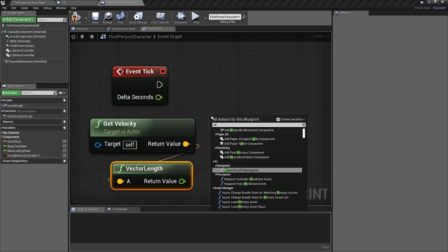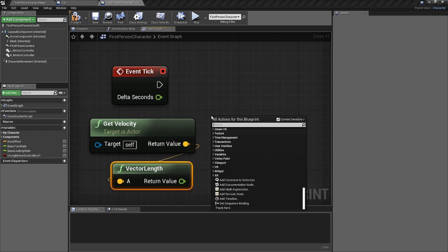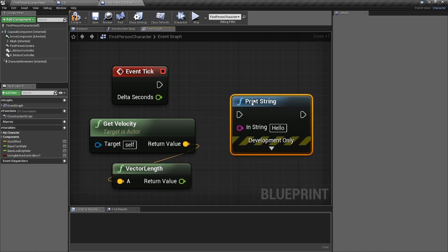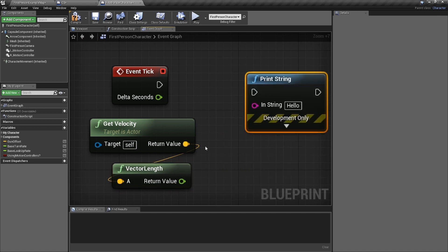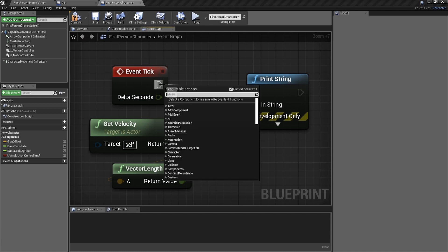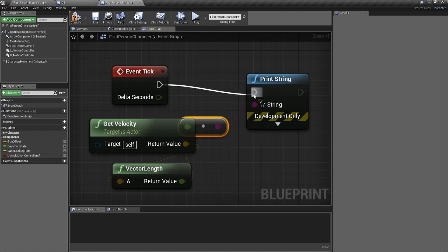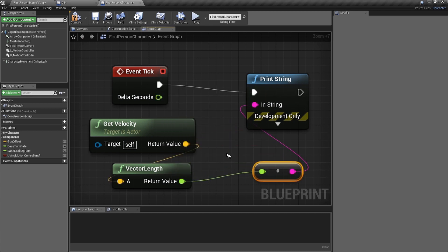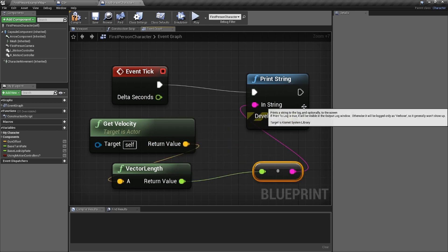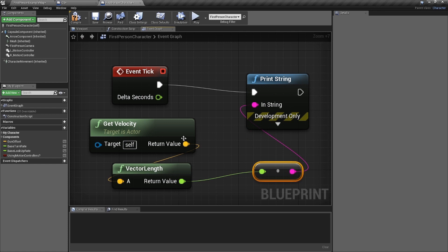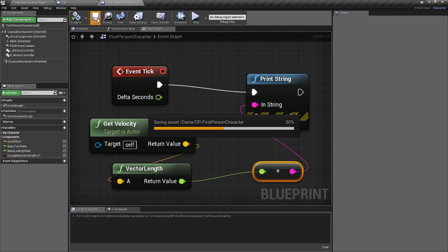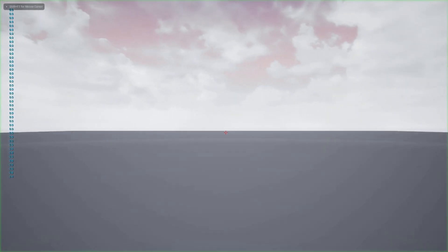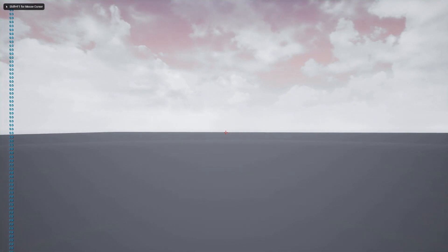Type in 'Print String' — you have to spell it right. With everything plugged up, I'm basically printing my vector length, which is my velocity. Compile and save, go back out, hit F11 and Alt+P, and you'll see it — Event Tick firing all day. It's printing zeros because I'm not moving.